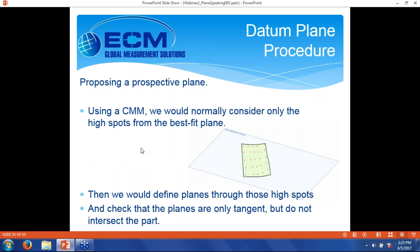Now, proposing a perspective plane. We've taken our CMM and measured the part. Normally, if we're going to propose a perspective plane, we would look at the high points and try to get an idea of what a reasonable perspective plane would be — typically by defining planes through those high spots. An important part is to check that the planes really are only tangent and don't end up intersecting the actual part in some way.